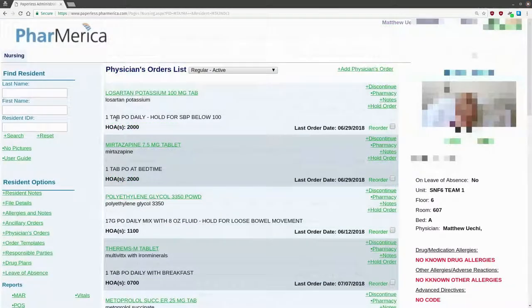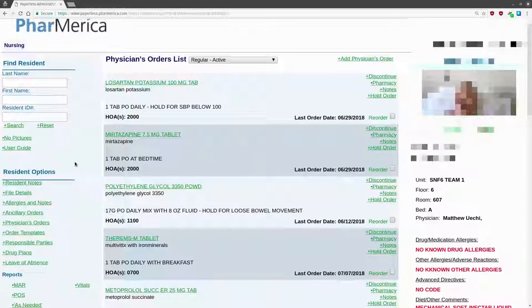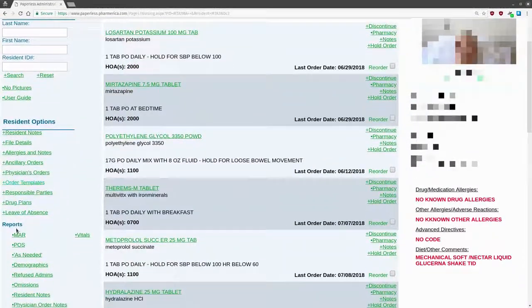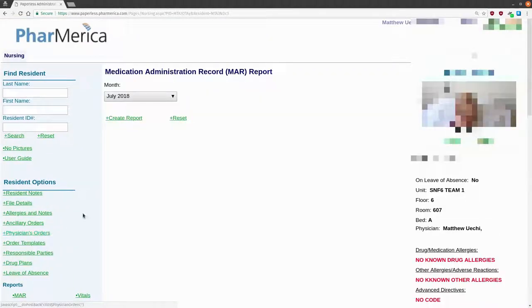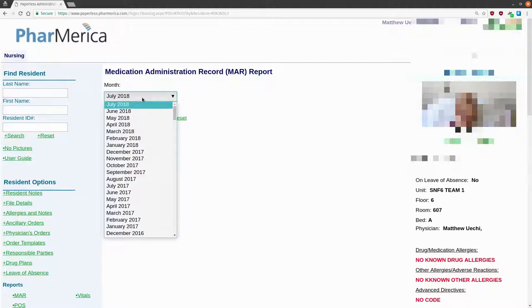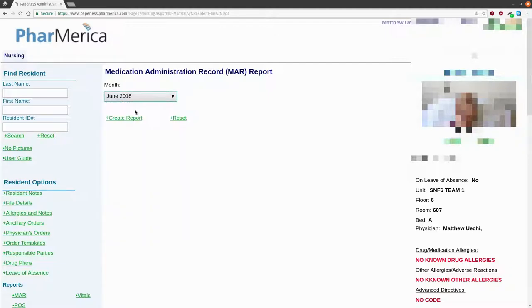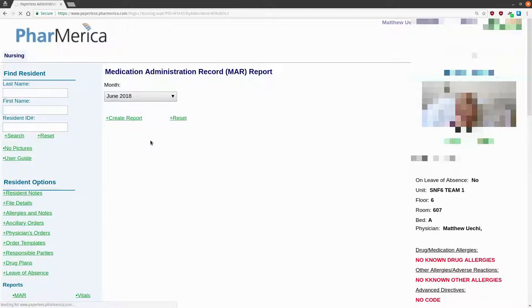Now let's take a look at the MAR. Go to the left side of the screen, find the reports section, and click on MAR. You can only view the MAR by discrete months. By default, the current month is displayed, but if you'd like to view a previous month, select it from the drop-down menu. When you're ready, click Create Report. This will create a PDF file.